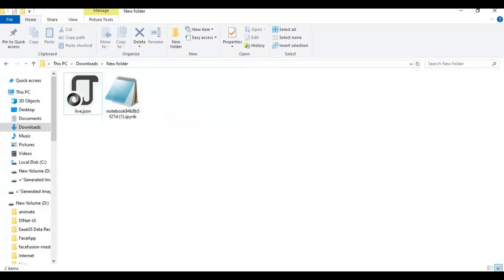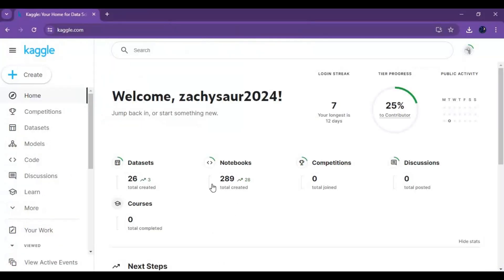To use it, go to Kaggle. If you are new to Kaggle, watch my video on how to use it — the video link is in my description.